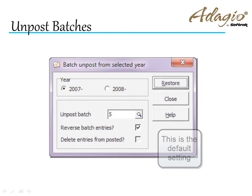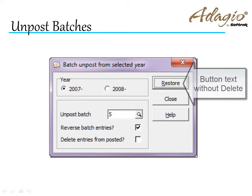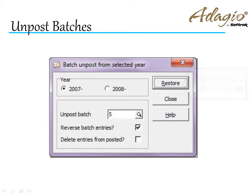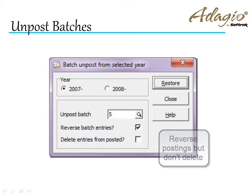Choosing to reverse the entries and not remove the posted details will create a batch that can be used to net all postings from the original batch to zero and leave an audit trail within the details.